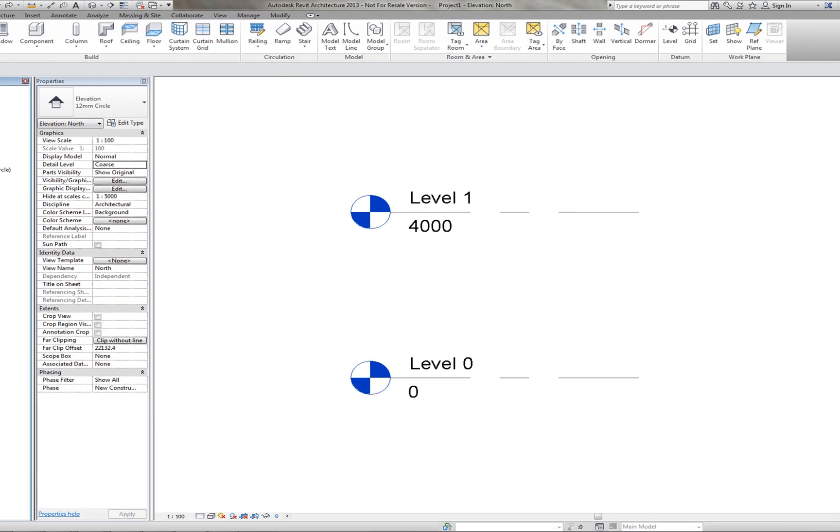We also have Sheets. This is for the drawing files, to annotate some of the information that you have in your project. And we have Families and Groups. We also have Revit links at the bottom here. This is where you would import CAD diagrams or CAD drawings and import it within Revit.